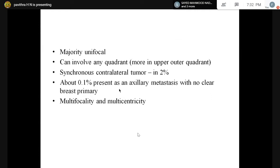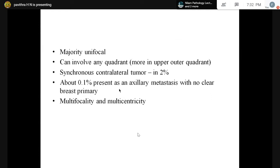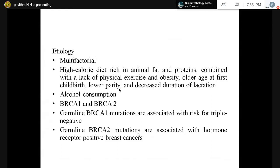Synchronous contralateral tumors are seen in around 2% of cases — synchronous meaning at the same time, contralateral meaning involvement of the other breast. Around 0.1% present as axillary metastasis with no breast primary, that is occult primary with axillary metastasis. Multifocal means lesions in one quadrant at multiple foci with less than 5 cm difference between lesions. Multicentric is more than one quadrant involved, with more than 5 cm distance between lesions.